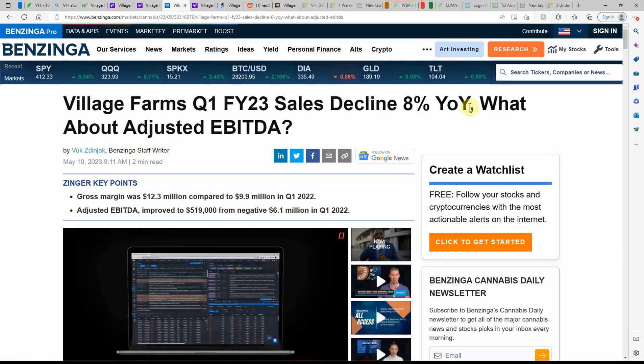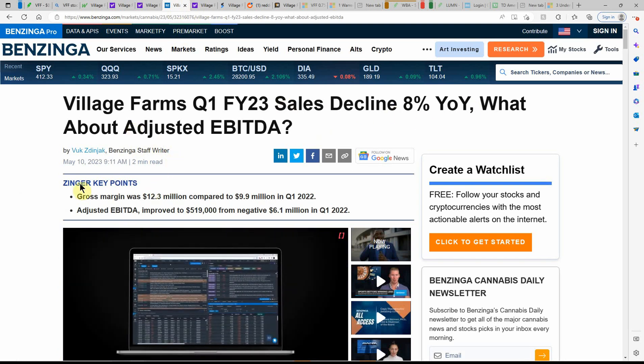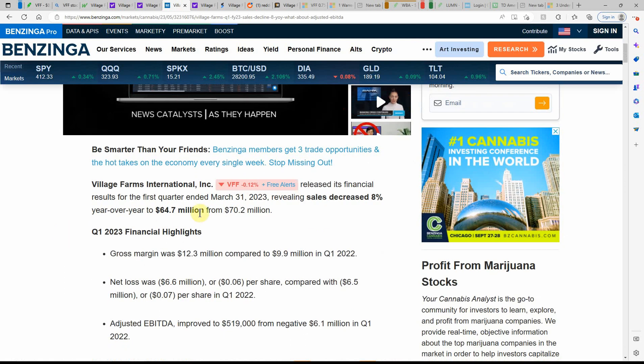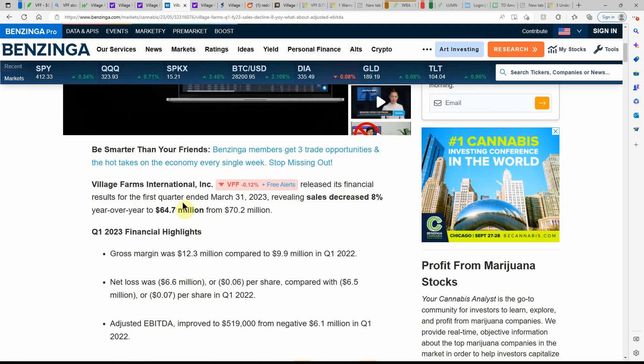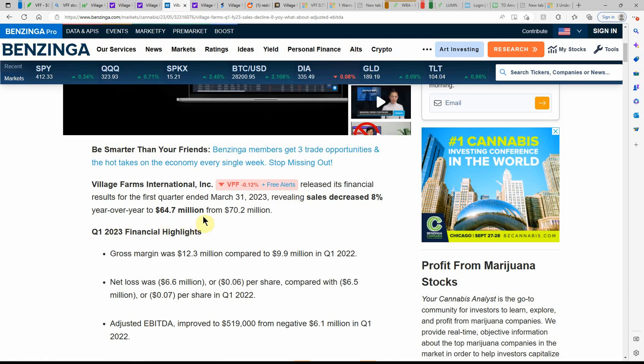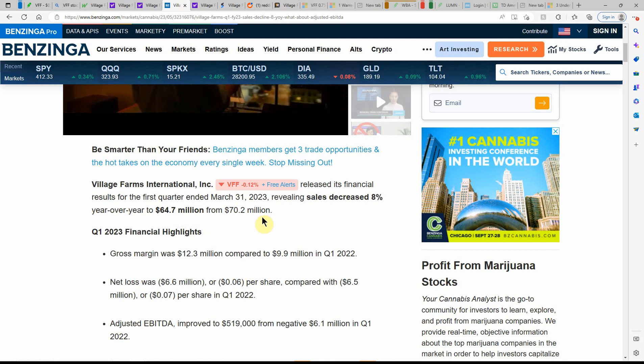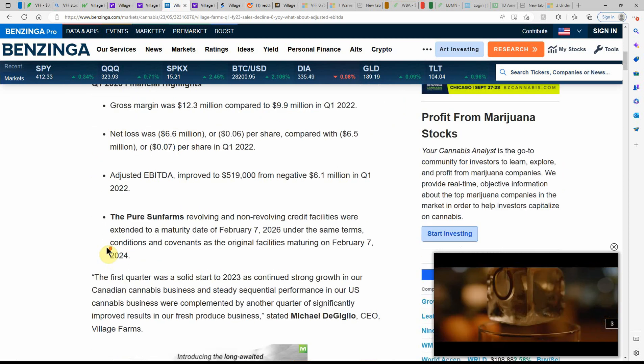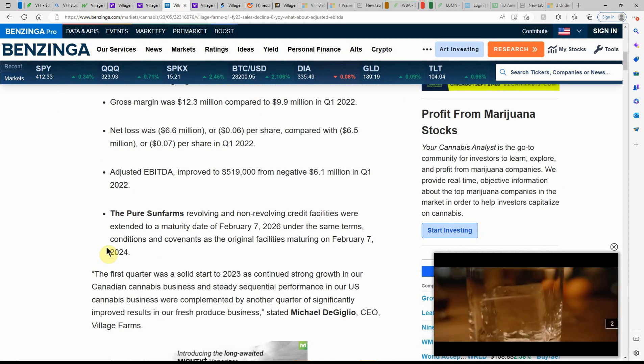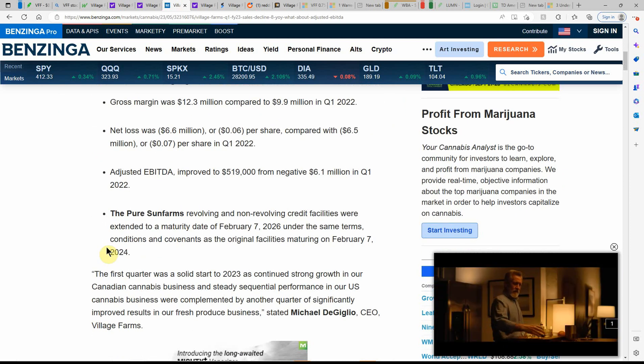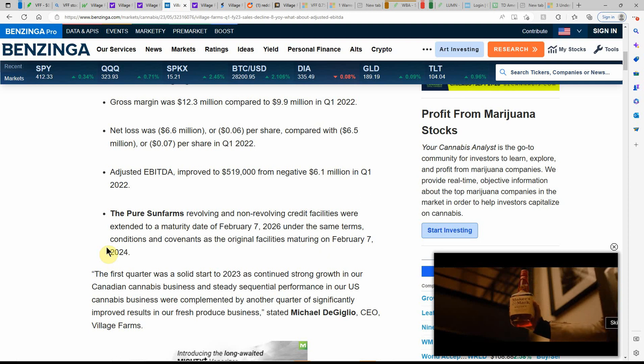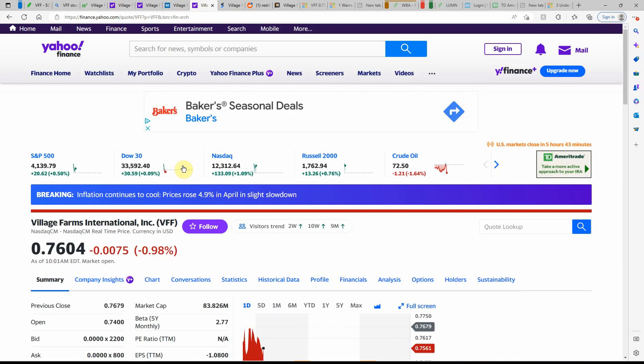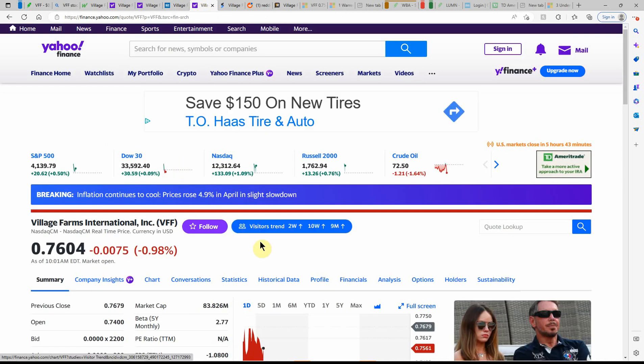Sales declined 8% year over year. What about adjusted EBITDA? As you can see, this just came out today. Released financial results ended on March 31st. Sales decreased 8% year over year, $64.7 million from $70.2 million. So we'll see how the next quarter goes. I think it will do better.